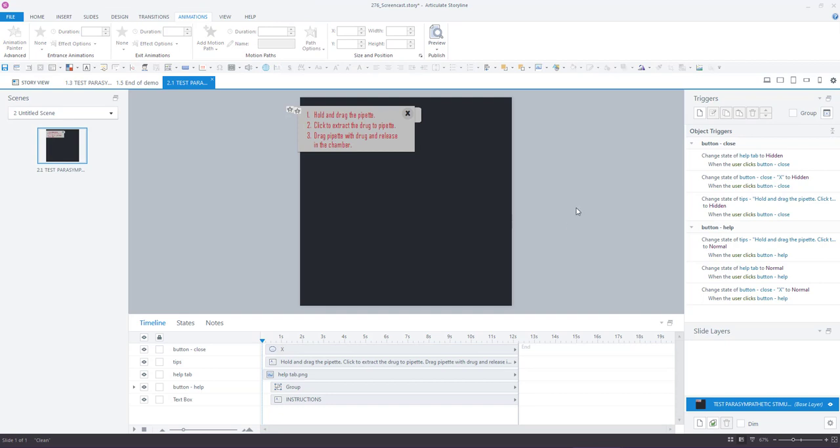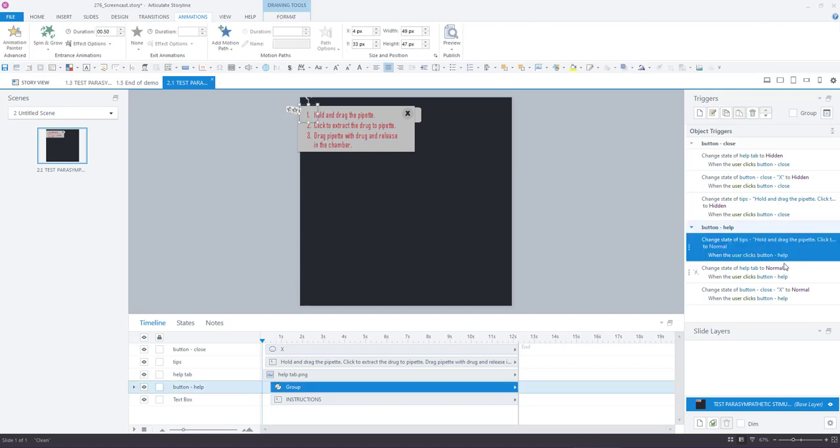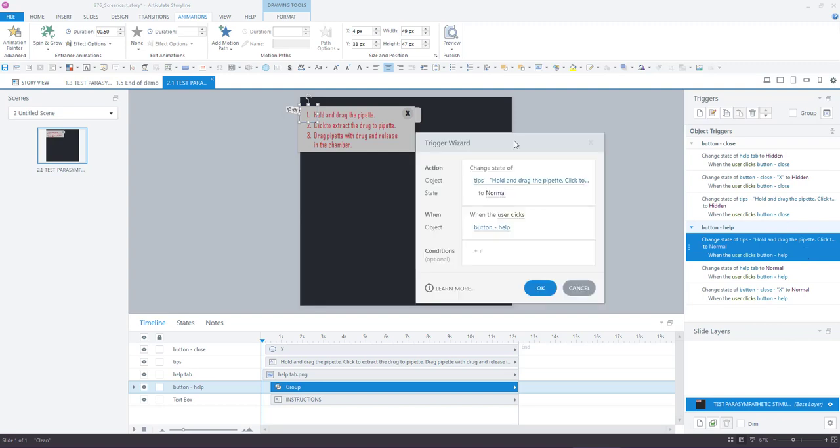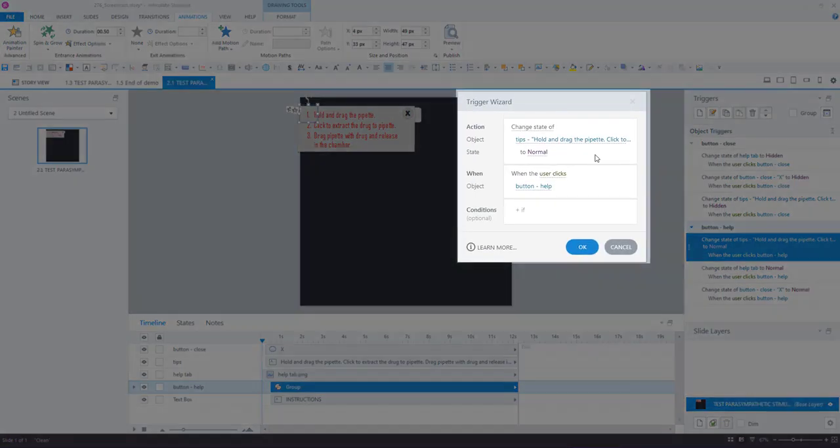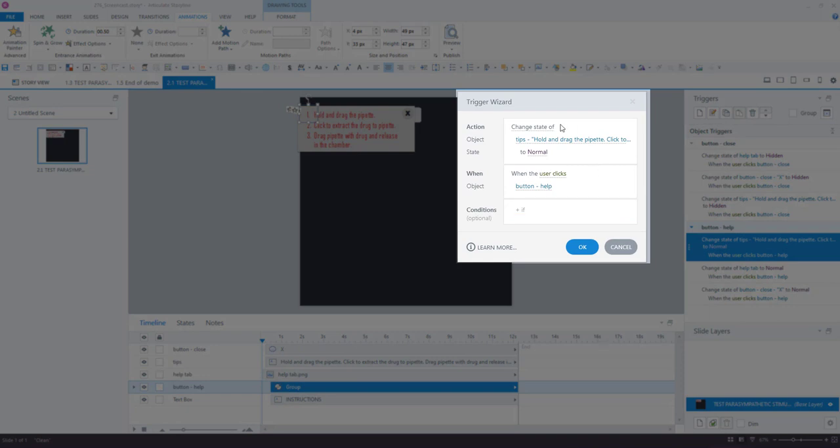Secondly, you need to set up a few triggers and they are all set up on the help button first and on the close button next. So for the help button we've got three triggers that are the same, they just apply to different objects. So this one is to change the state of the tips text to normal when the user clicks the button help.